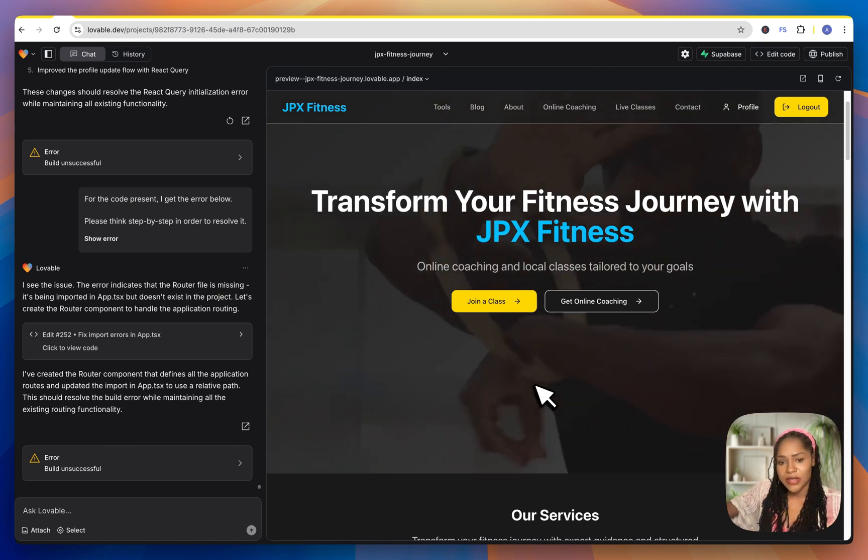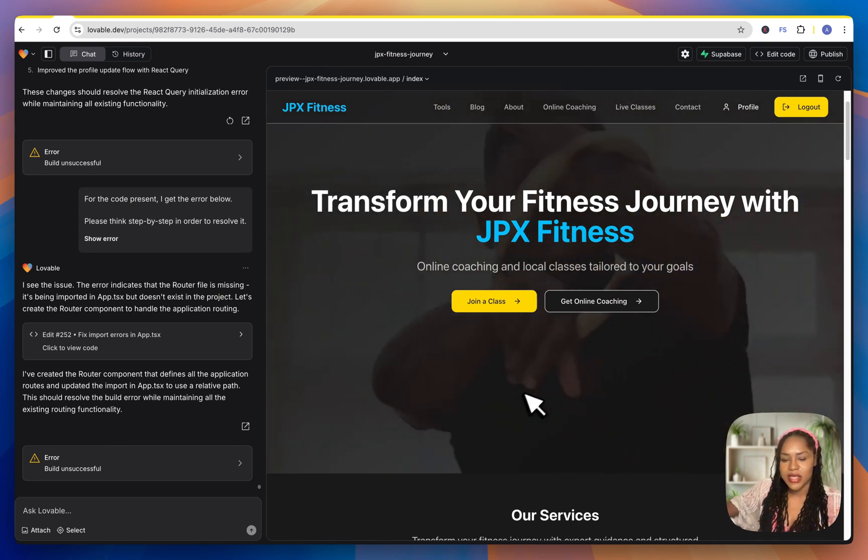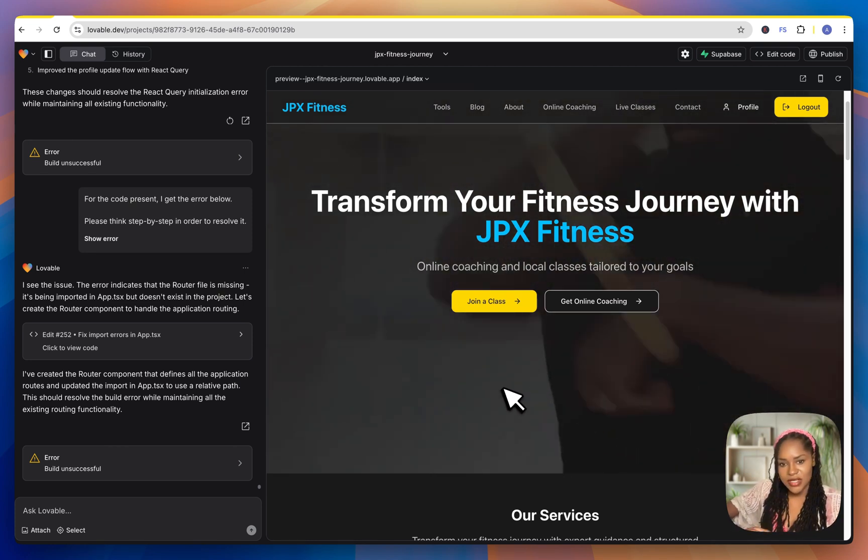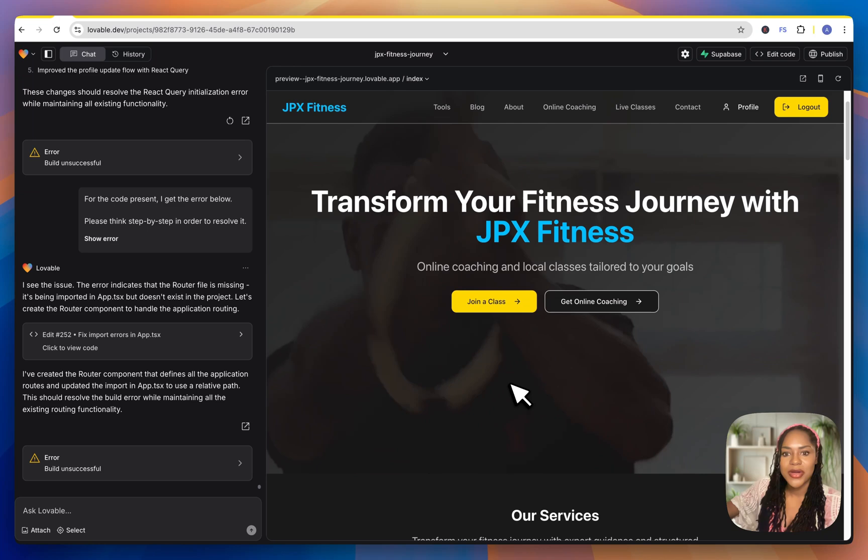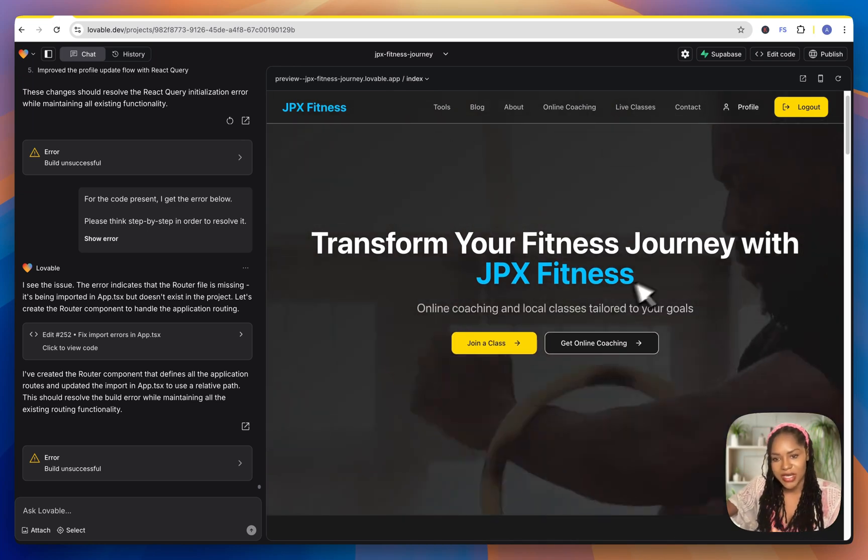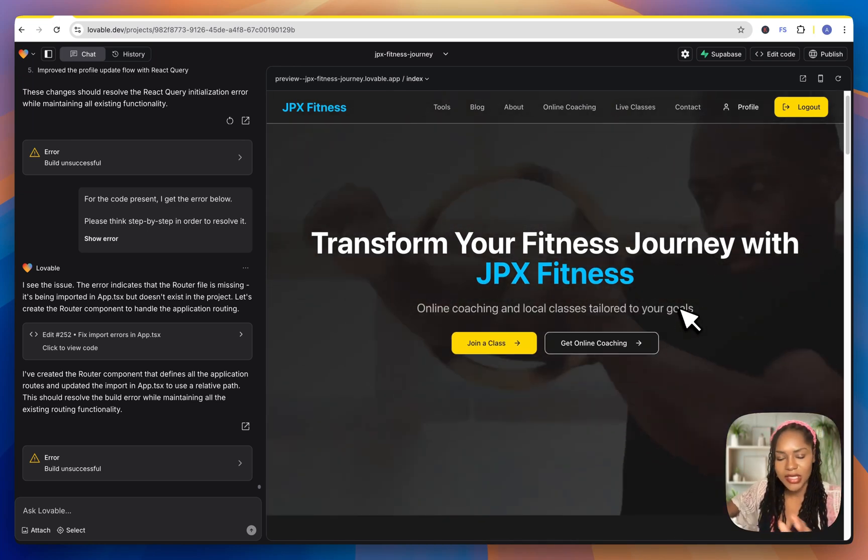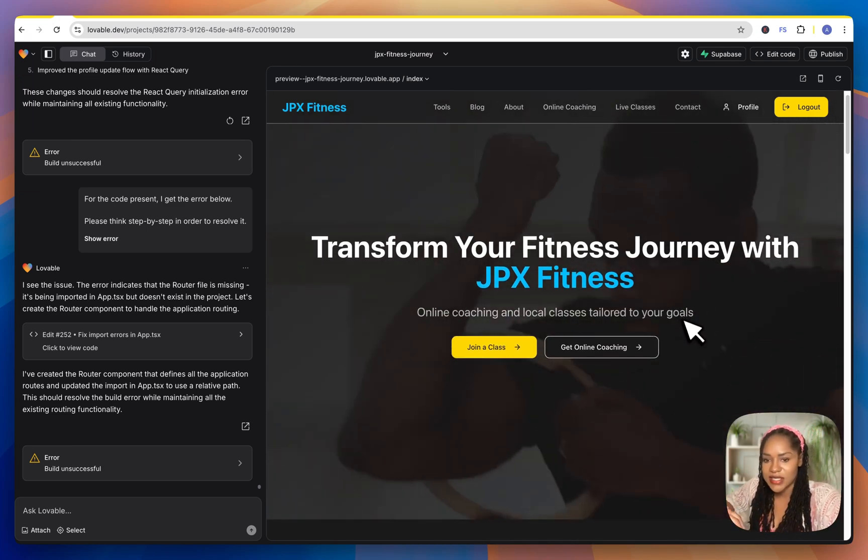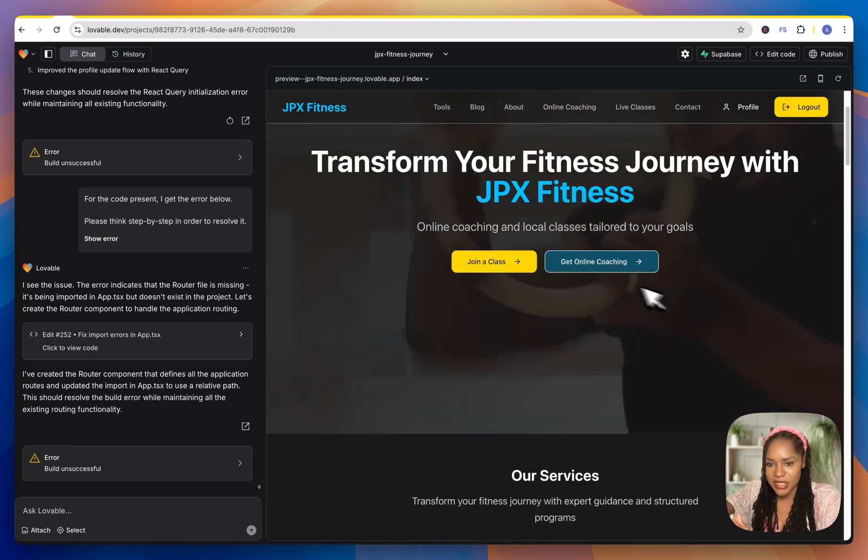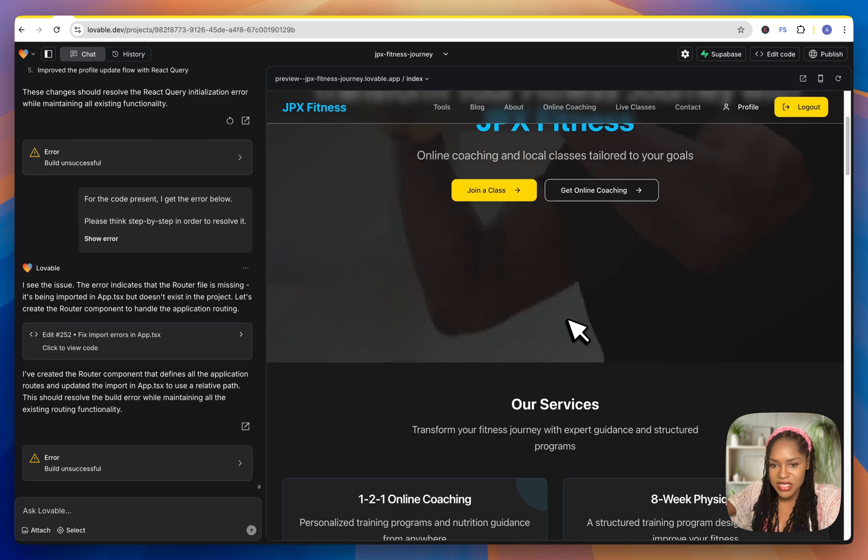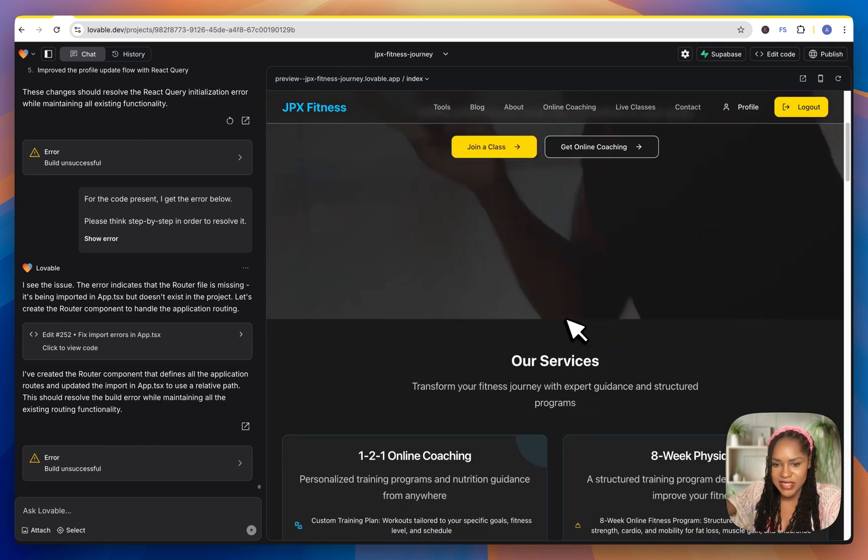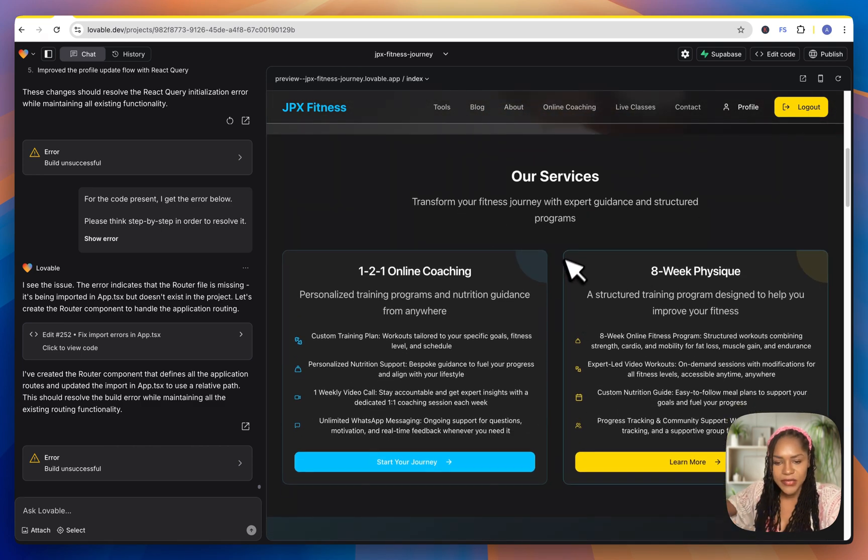And then I told Lovable and then it's integrated that in the hero section. So I said, add this video to the hero section. And it did it. It knew exactly what I wanted to do. And it made it dark and perfect. Exactly what I wanted. And it just keeps looping. So that was one thing I changed. It's just an aesthetic thing.